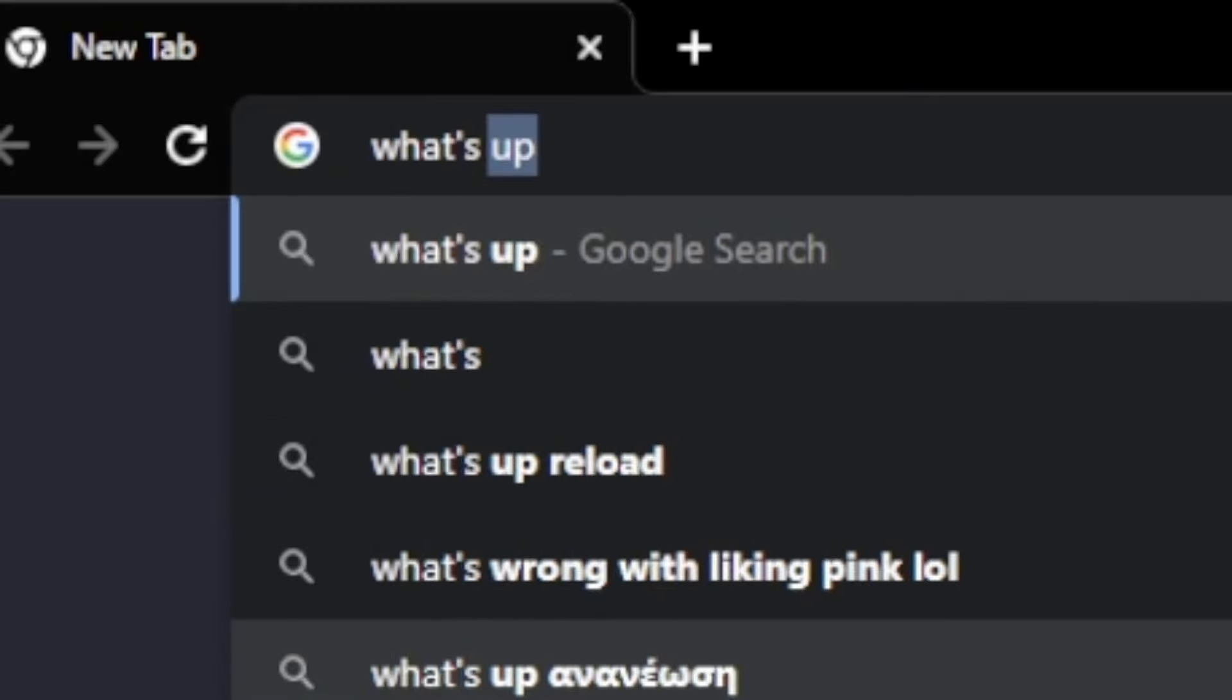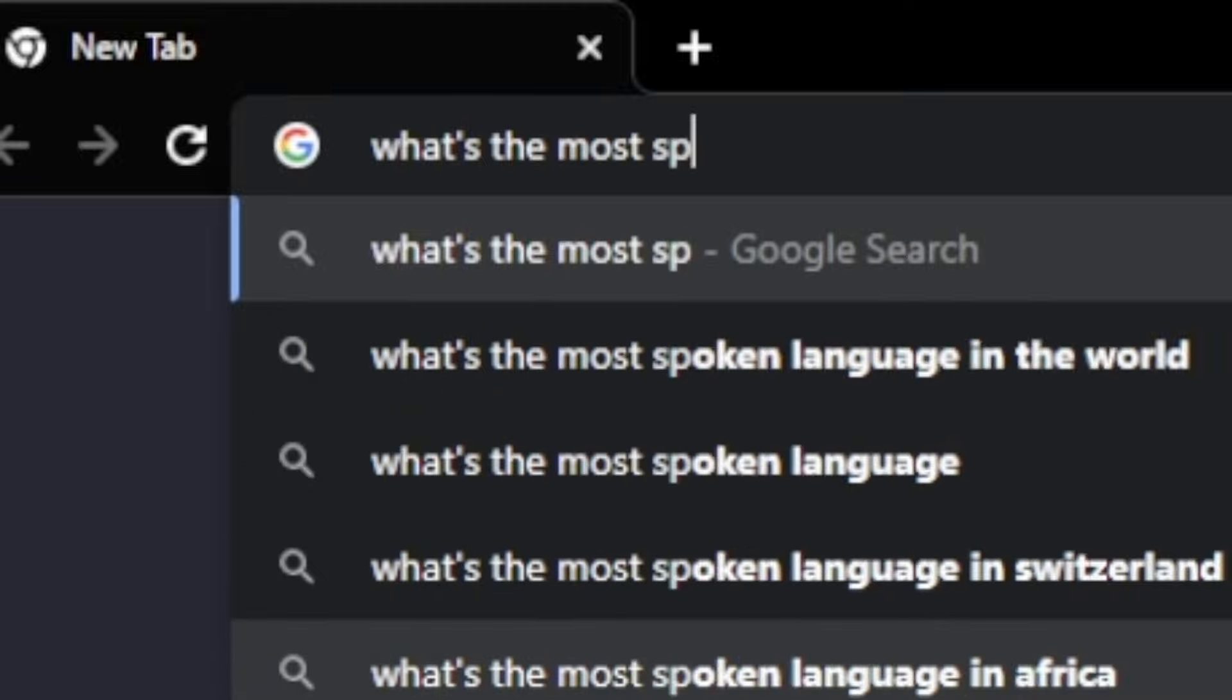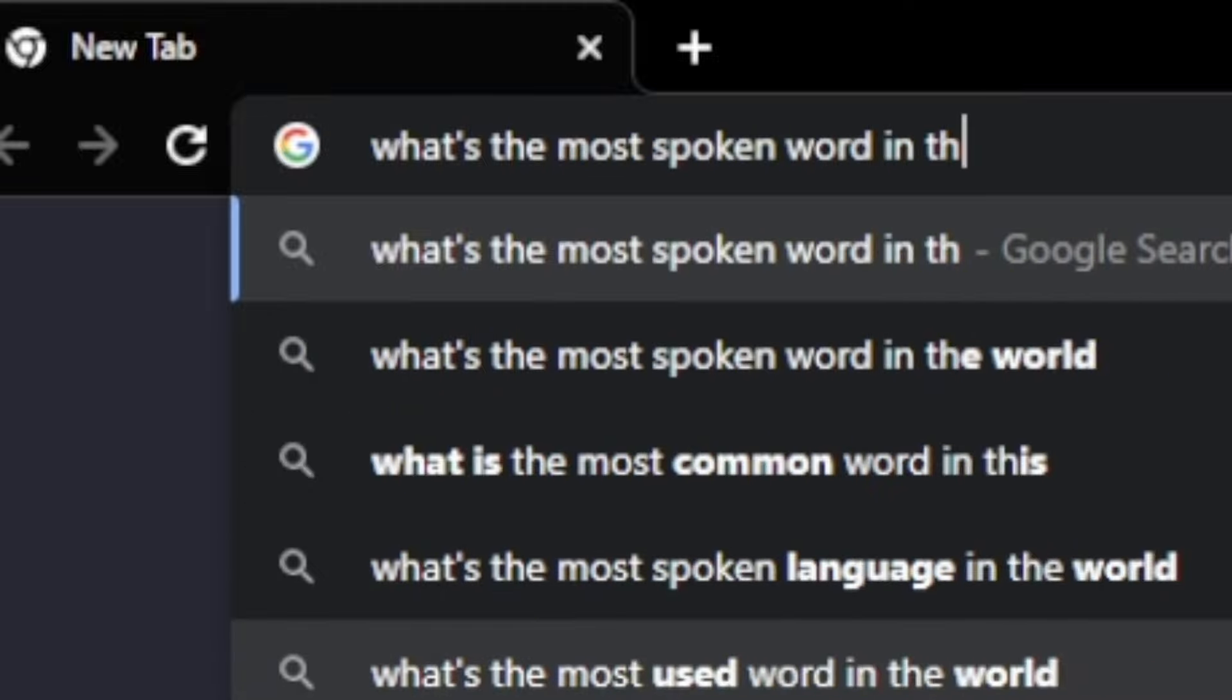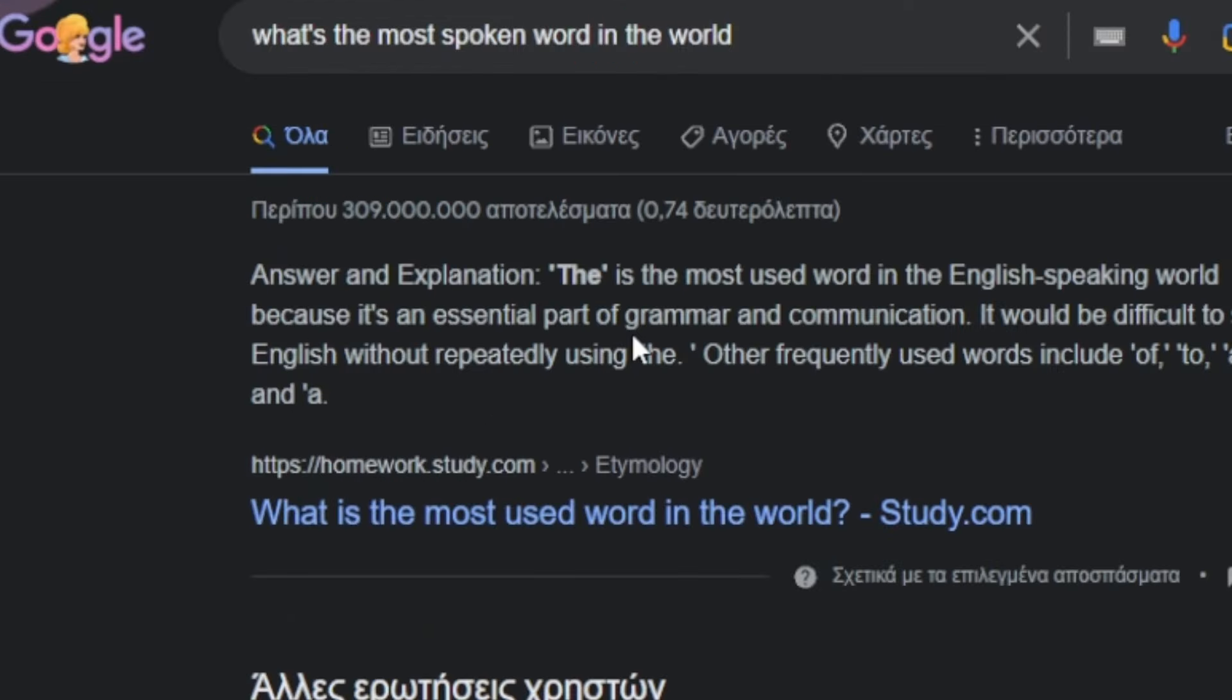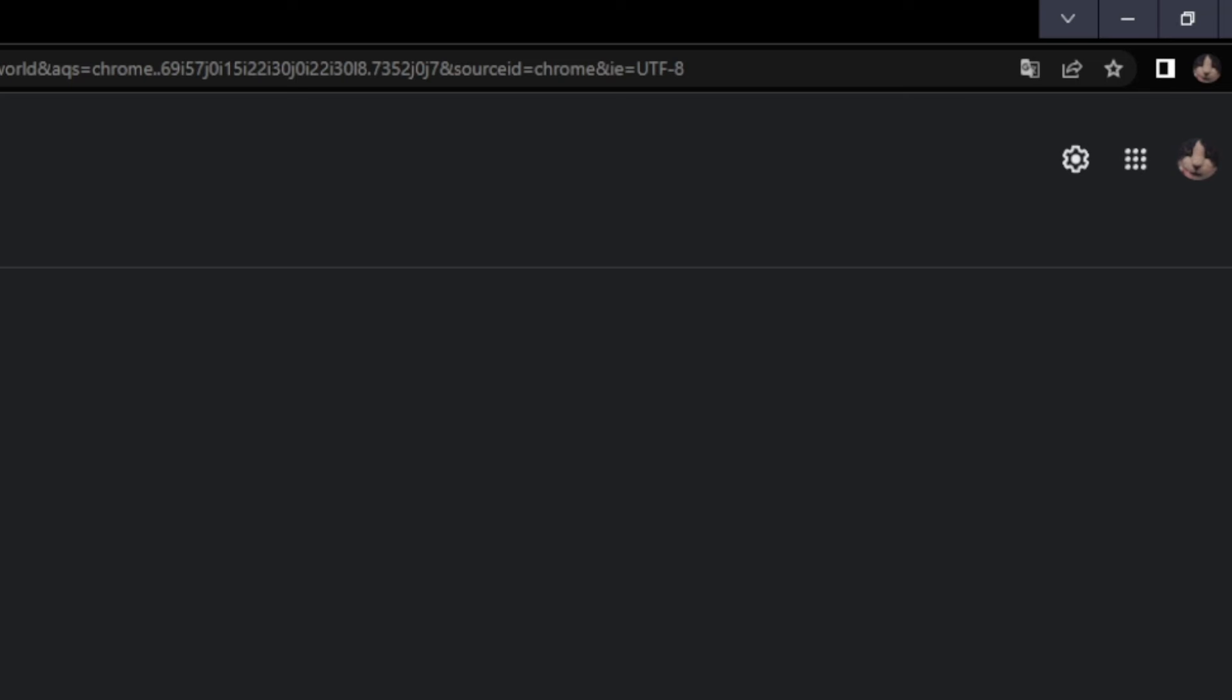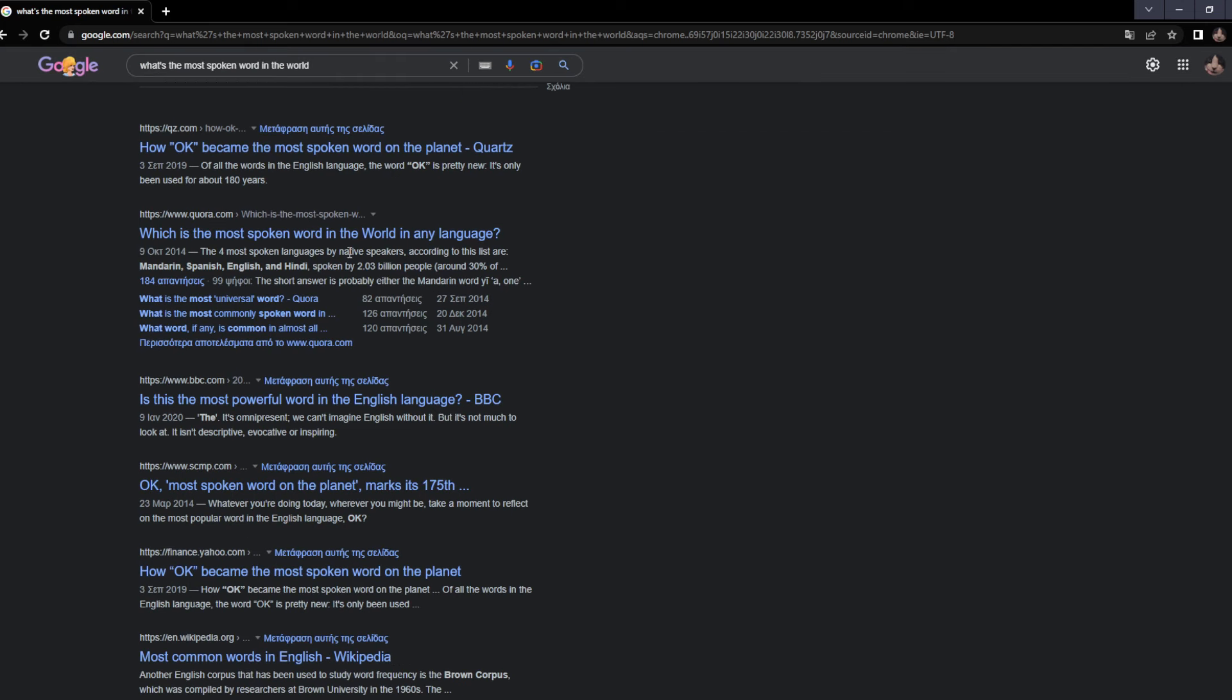So let's actually go see why I chose this word. What's the most spoken word in the world? Okay, what? Oh no, it's 'then' and 'I'? Oh what, why is there two?